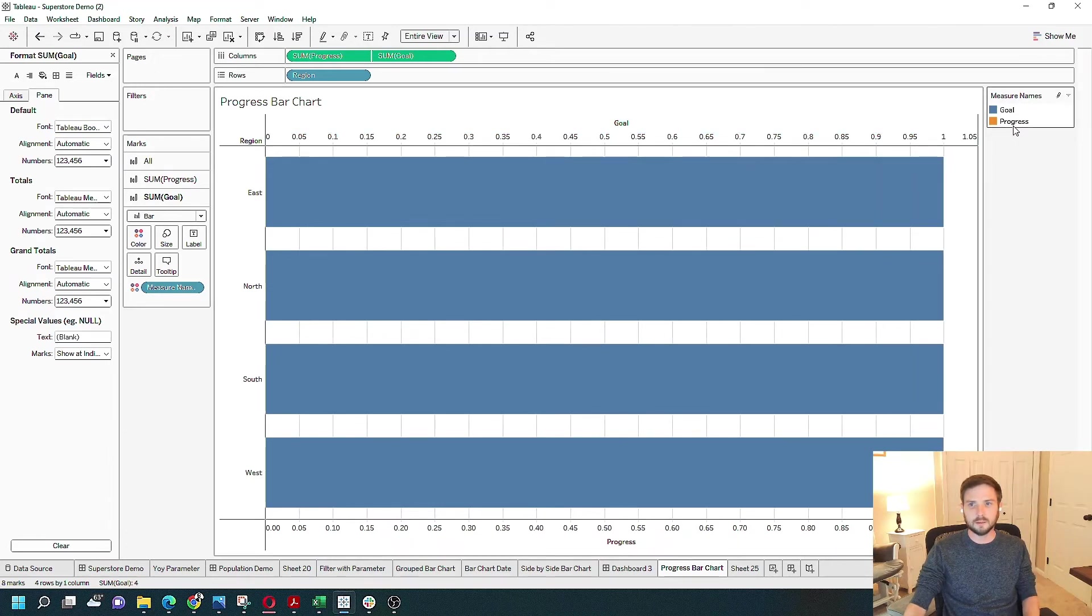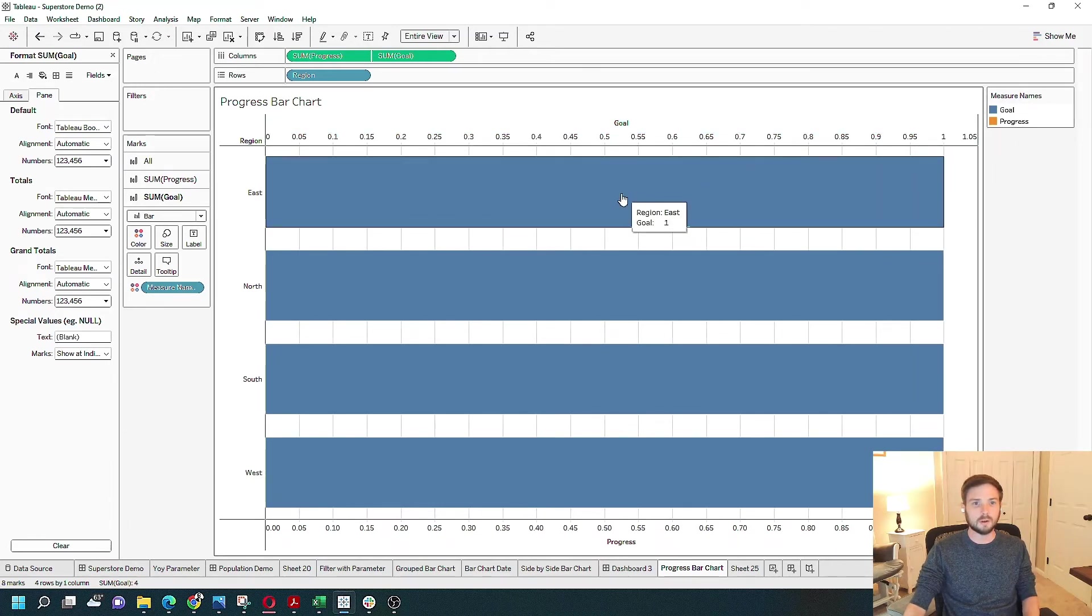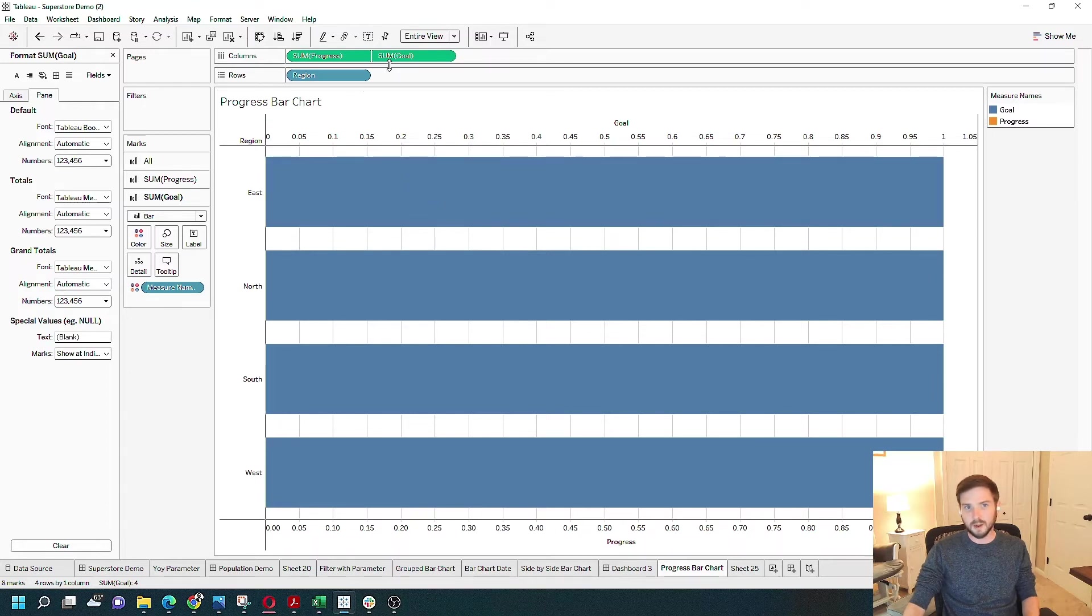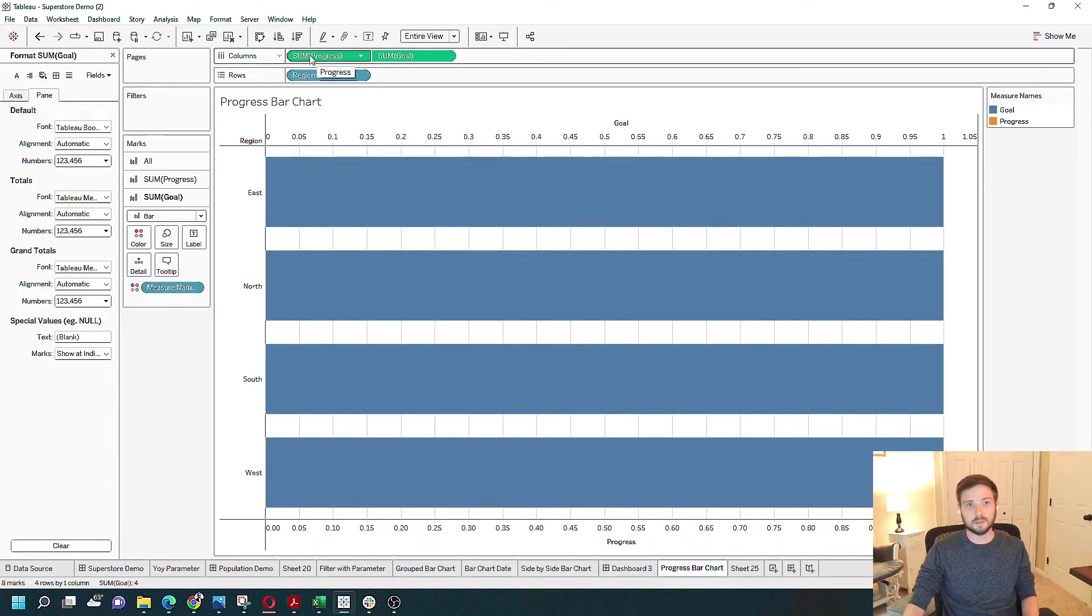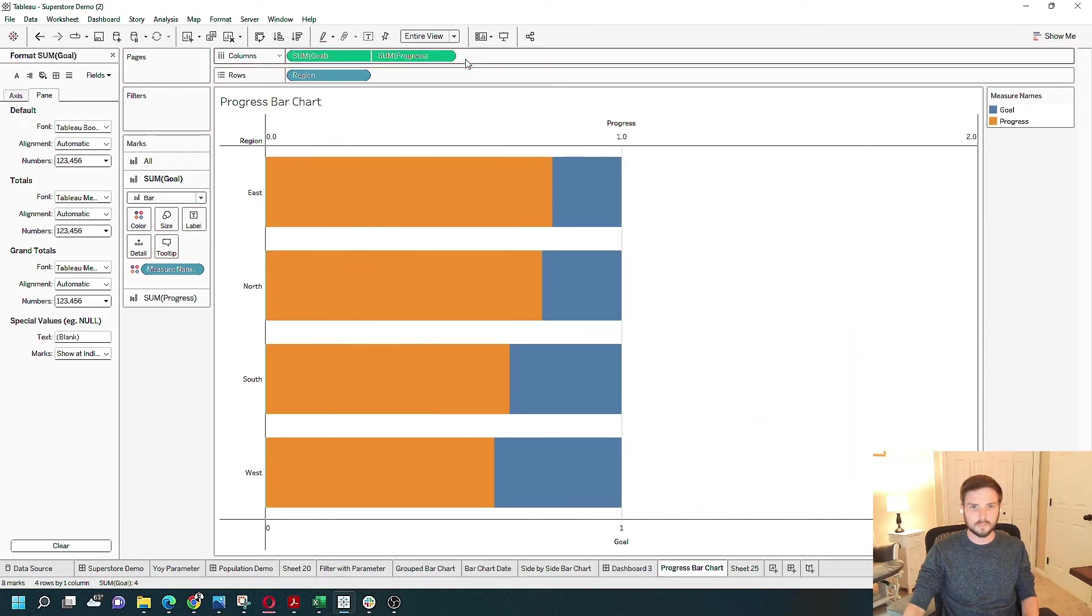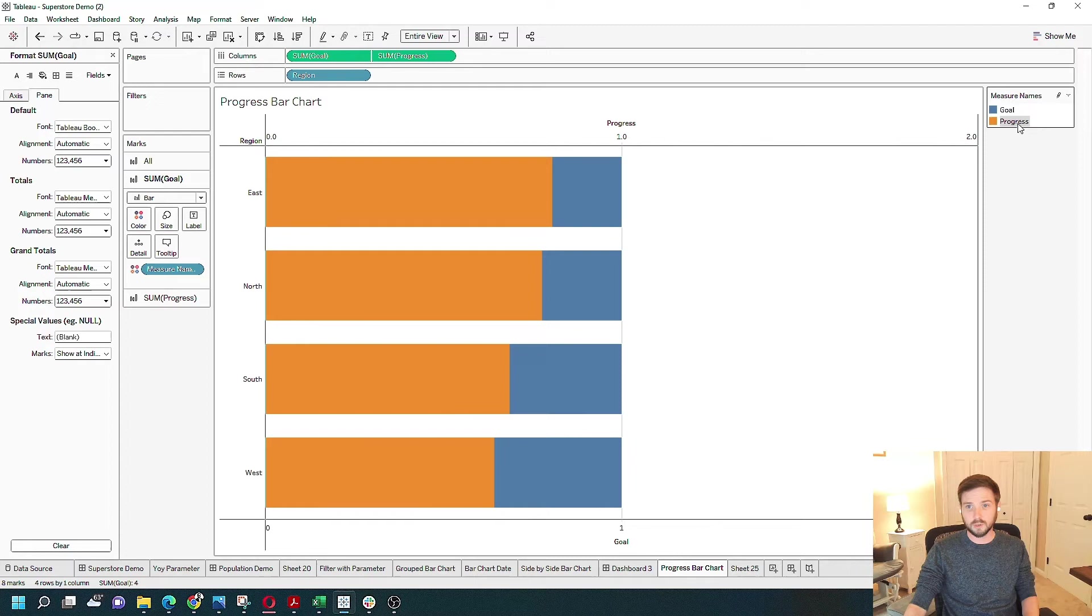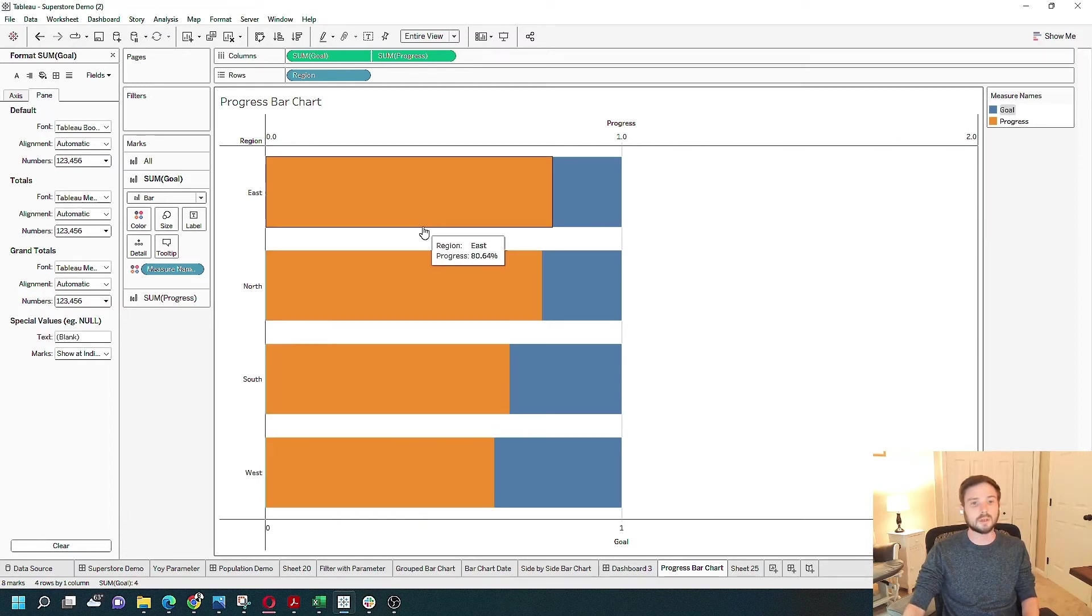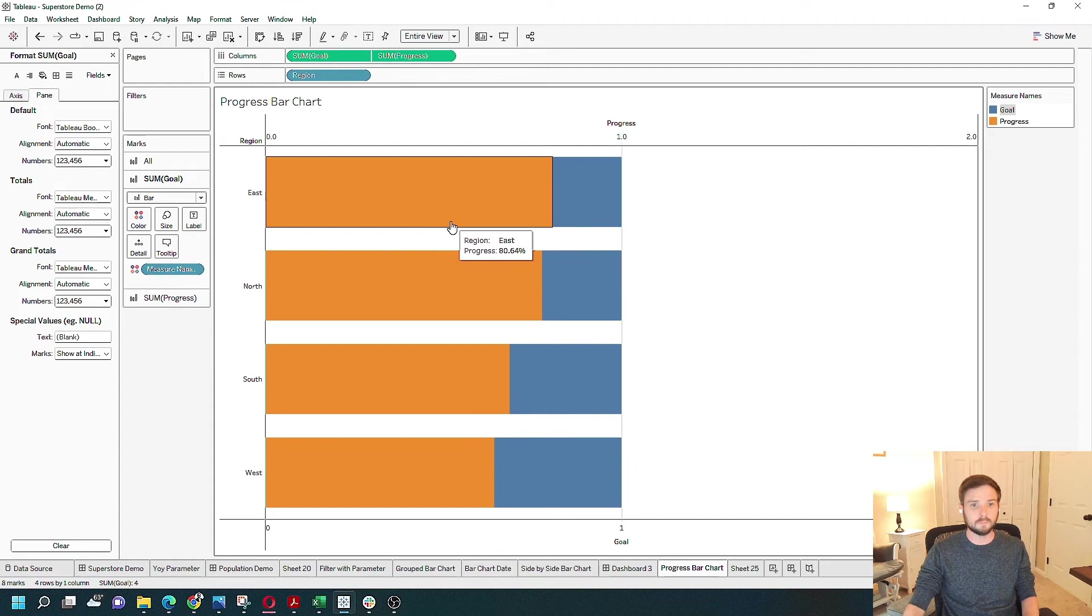Now you see that the progress bar is no longer able to be seen because it's behind the goal. If I reverse progress and goal on columns, I'm going to have orange is progress and goal is blue. And you can see that it's starting to look like a progress bar.